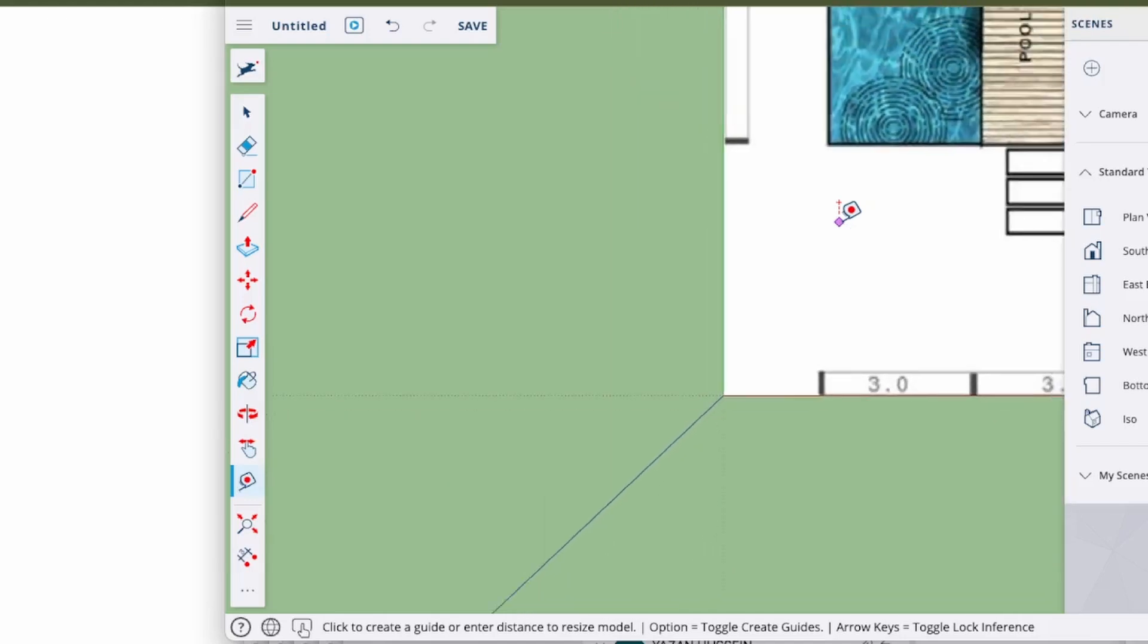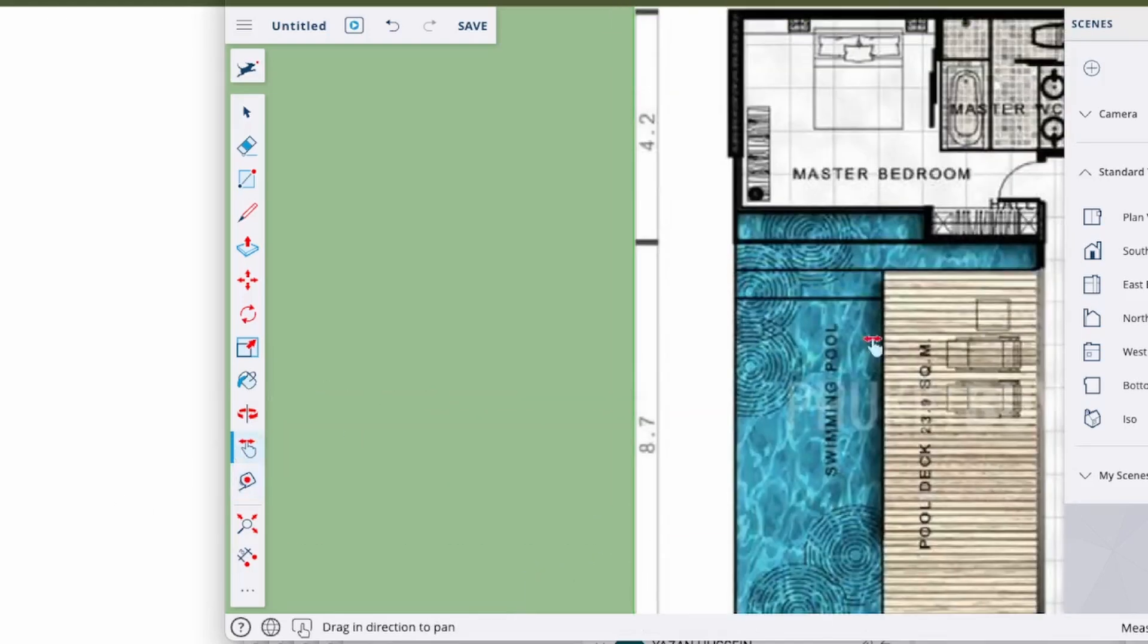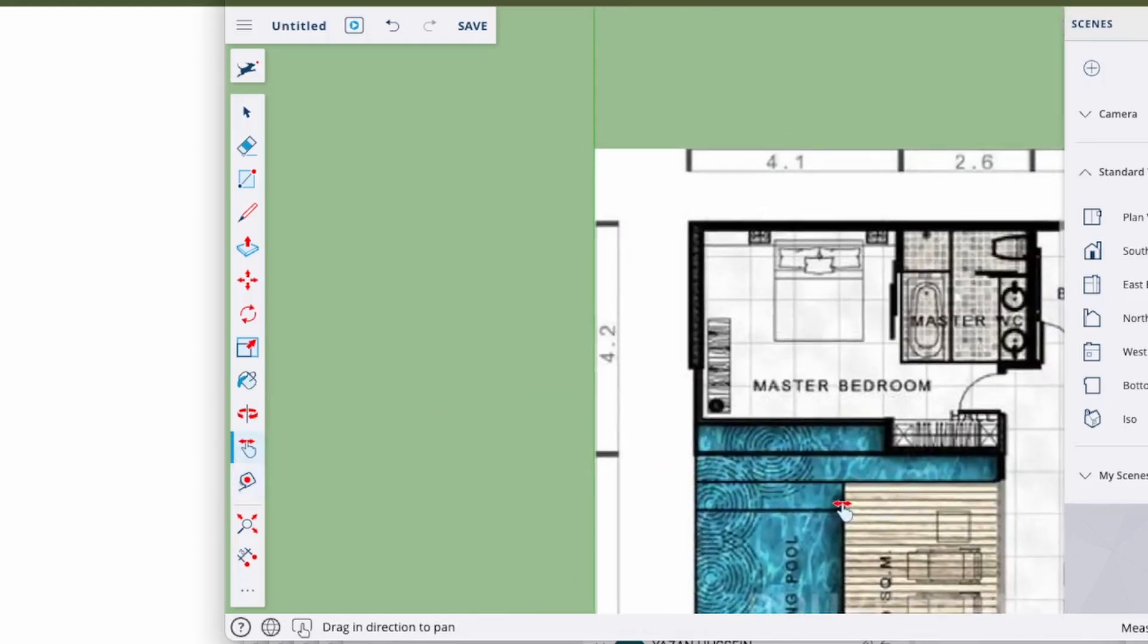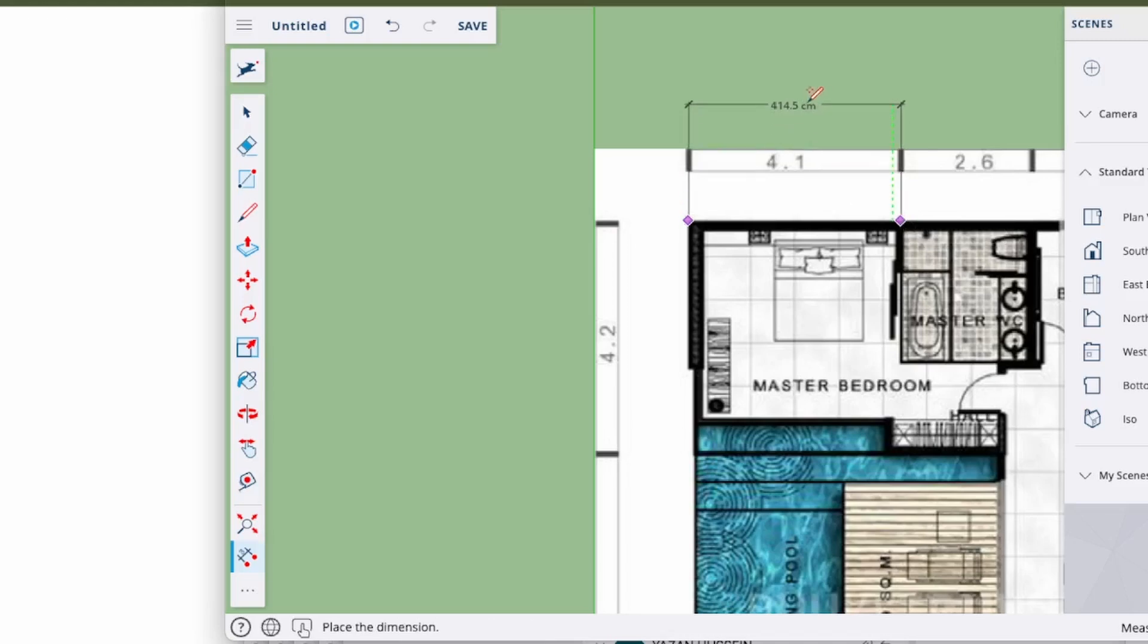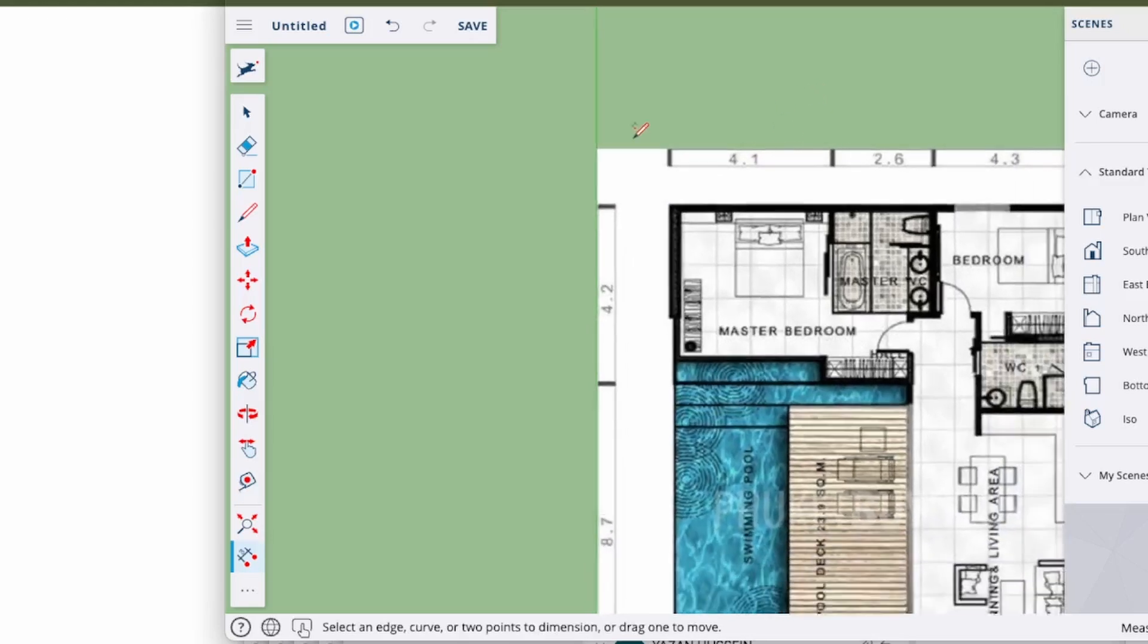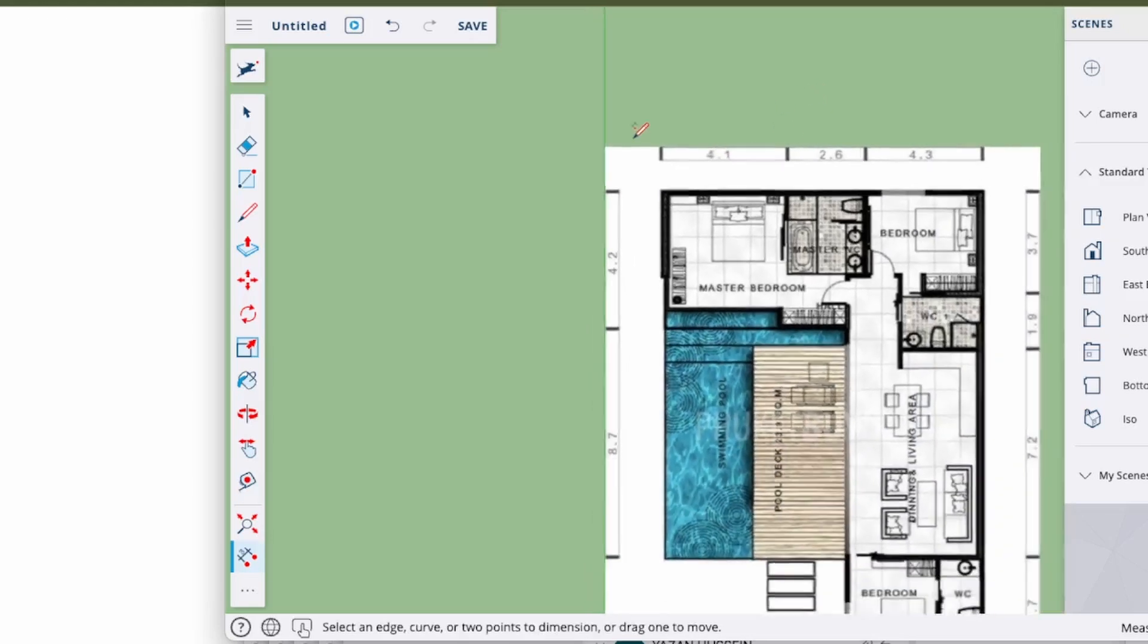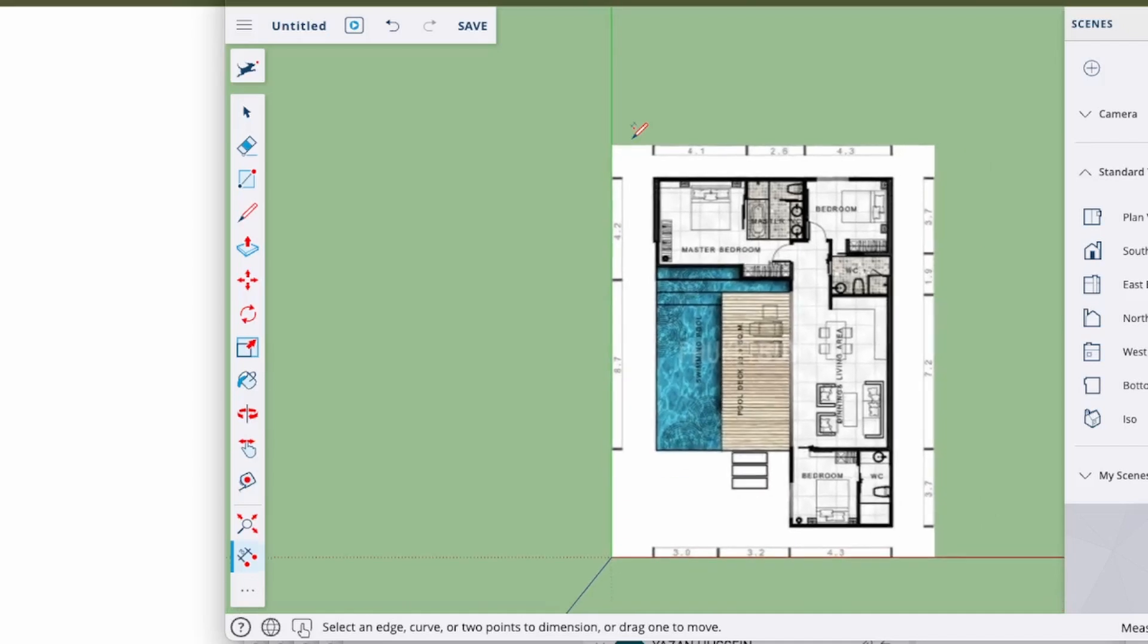If I try to measure this bit again from here to here, it's now 4.14 meters, so that's probably my measuring accuracy but you can see it's around 4.1 meters which means we're now working at the right scale. SketchUp now thinks this image is the right size which is great.